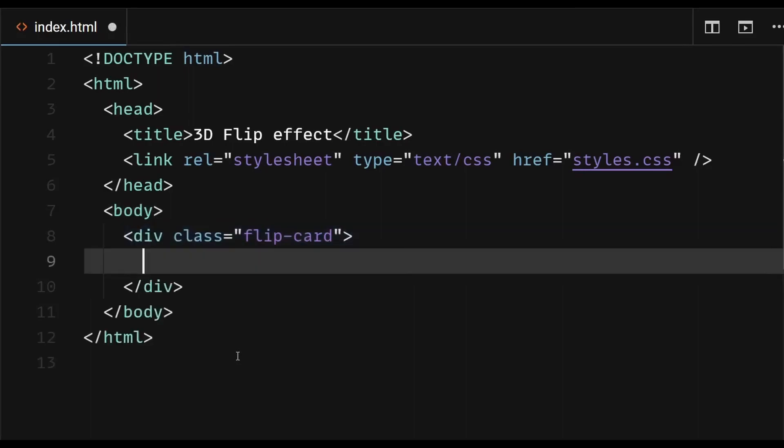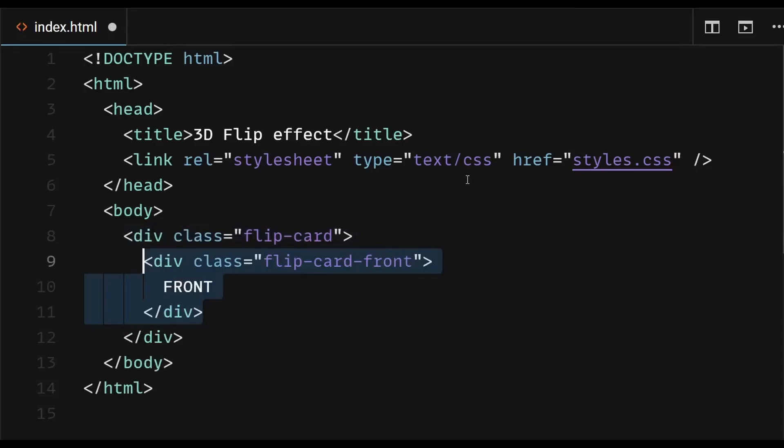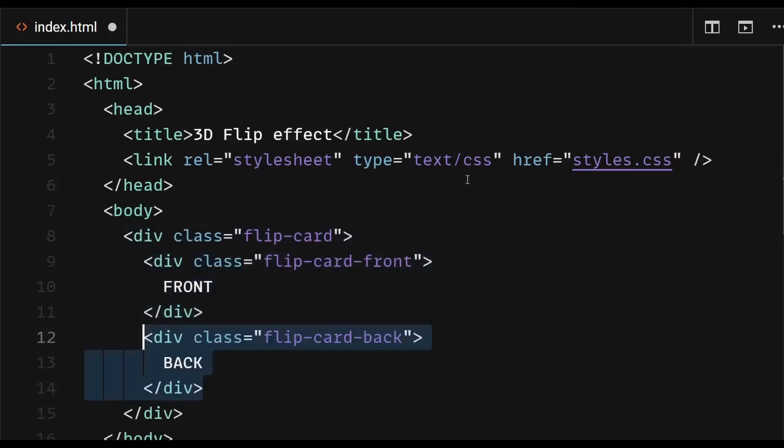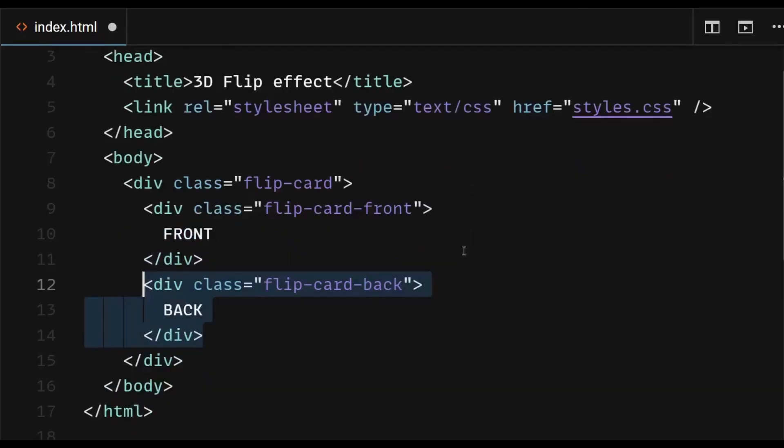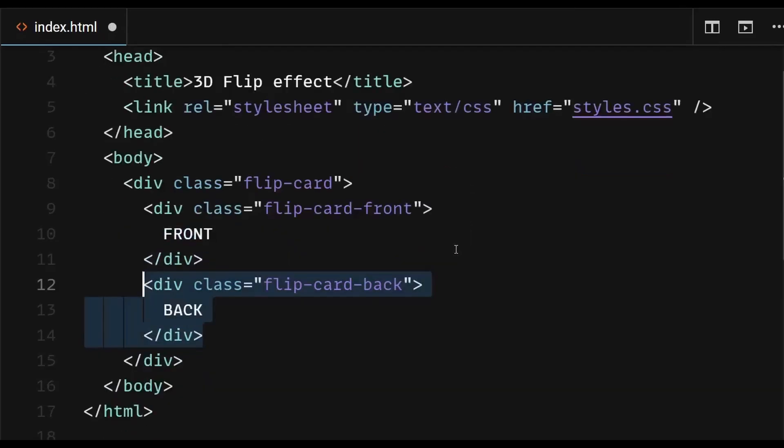Then, create two child elements inside the container element, one for the front side of the card, and one for the back side. Give them classes to style them separately.